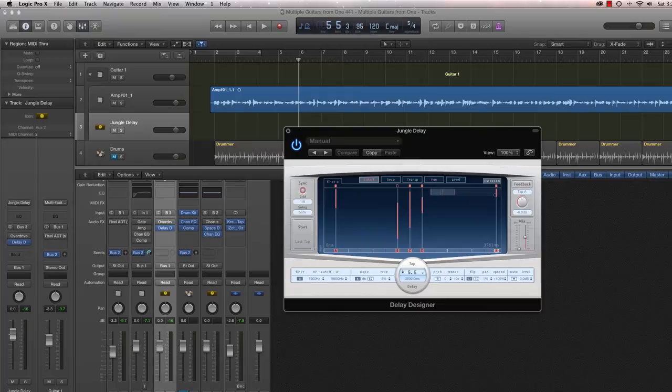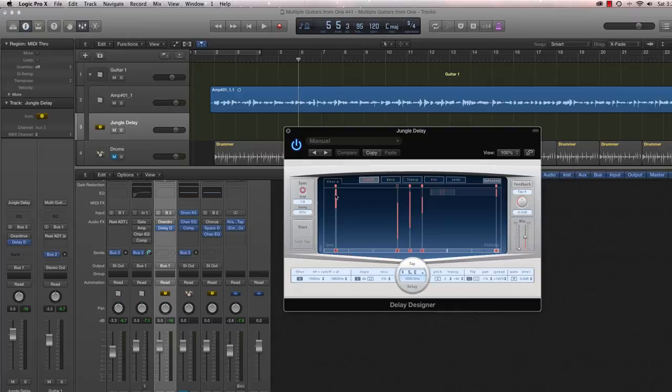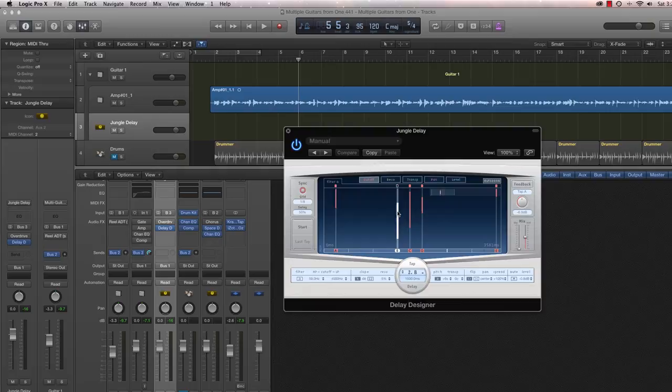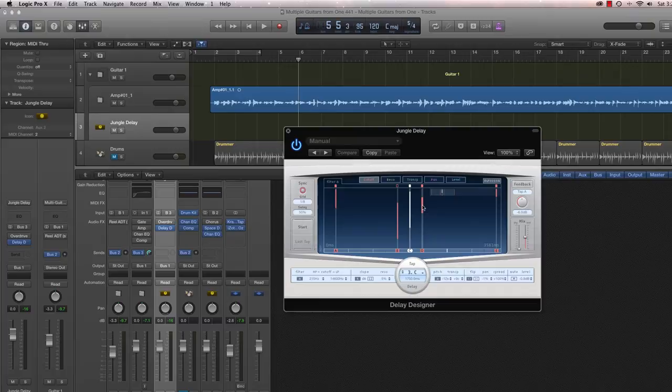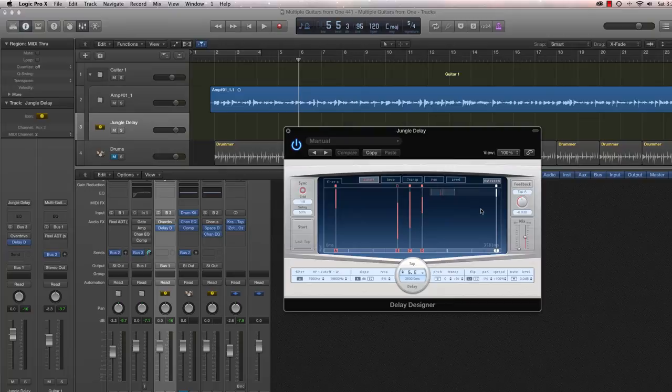As you look at the setup of the delay, I don't have time to go into every single setting. I'll let you explore that on your own. But you'll note that there are actually five delay taps defined. And they're obviously all at different delay times. So the shortest tap is at 250 milliseconds. Tap B is at 1500, 1.5 seconds. C is at 1750, 2,000 for D, and the fifth tap, E, is all the way over at 3.5 seconds or 3500 milliseconds.